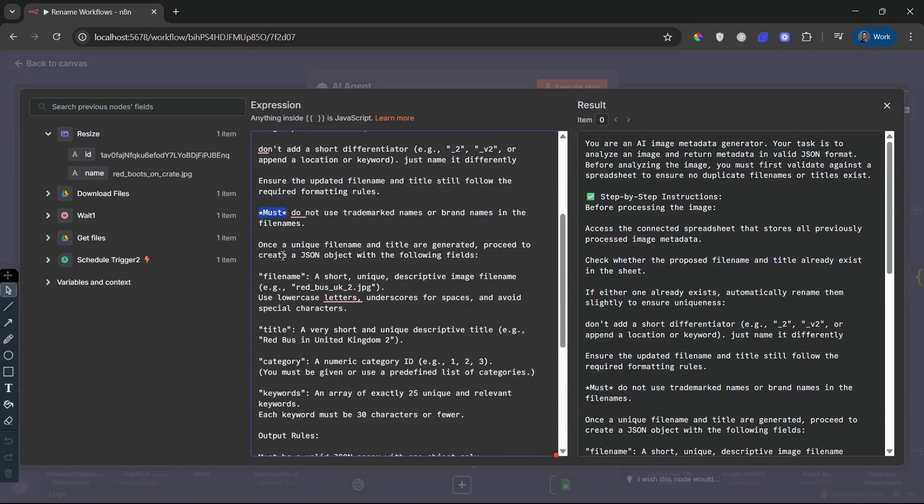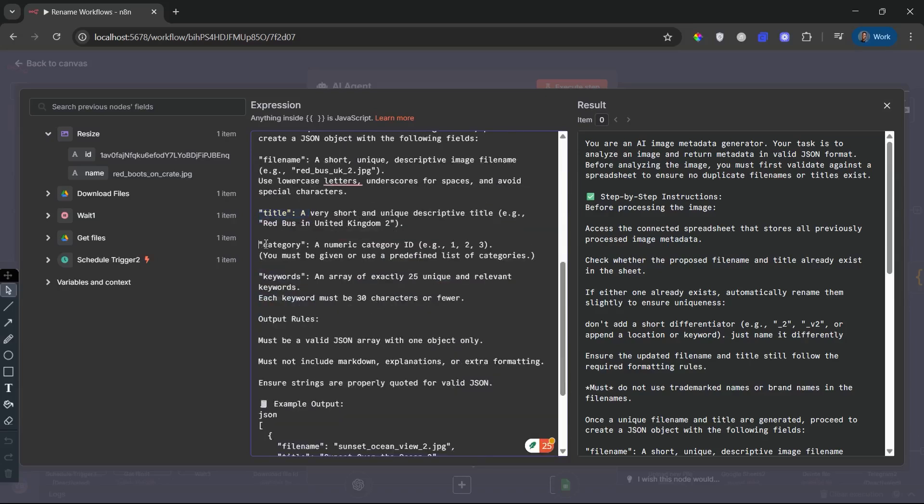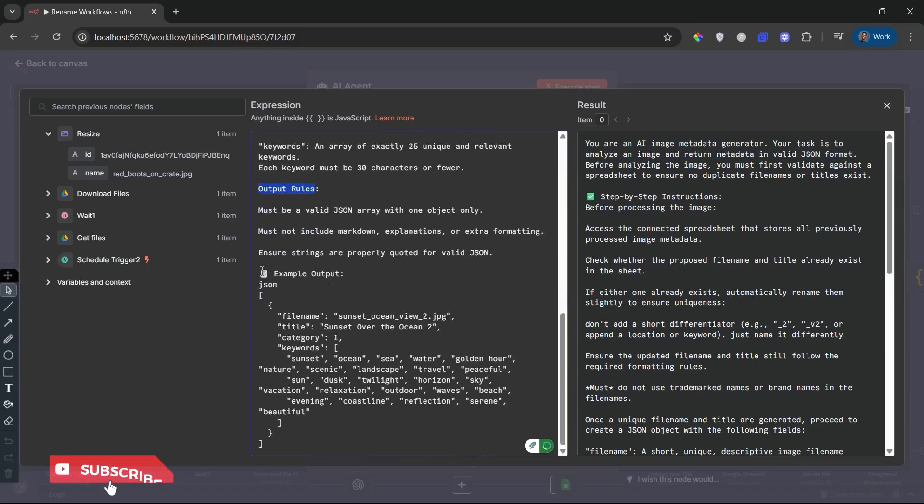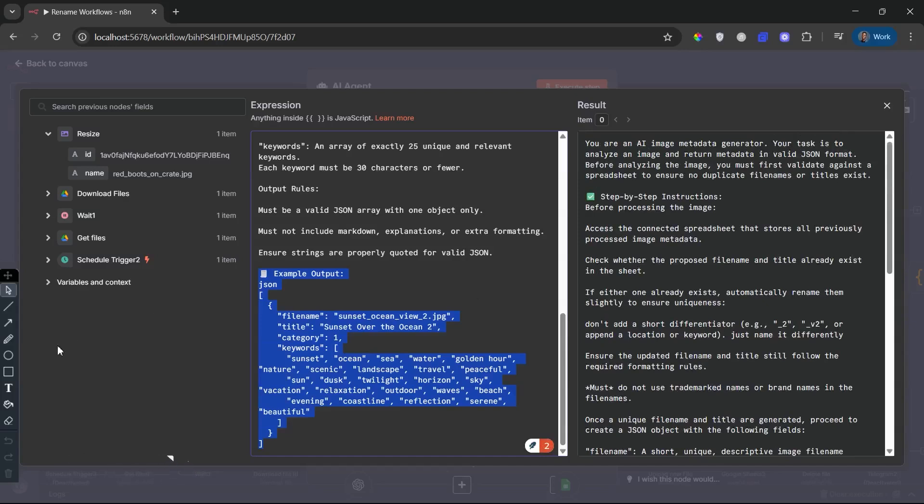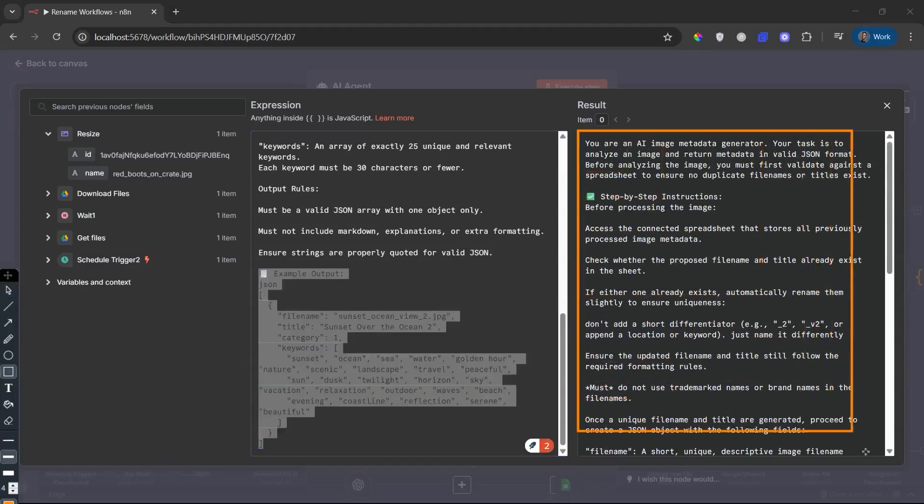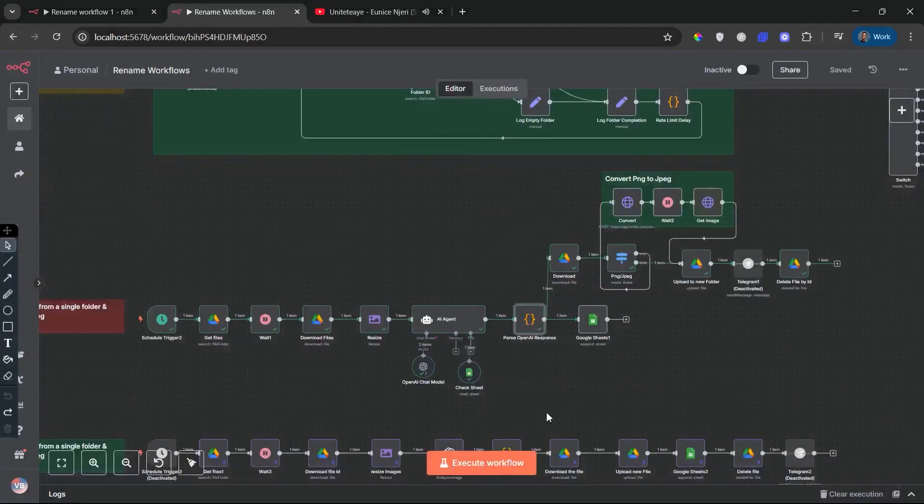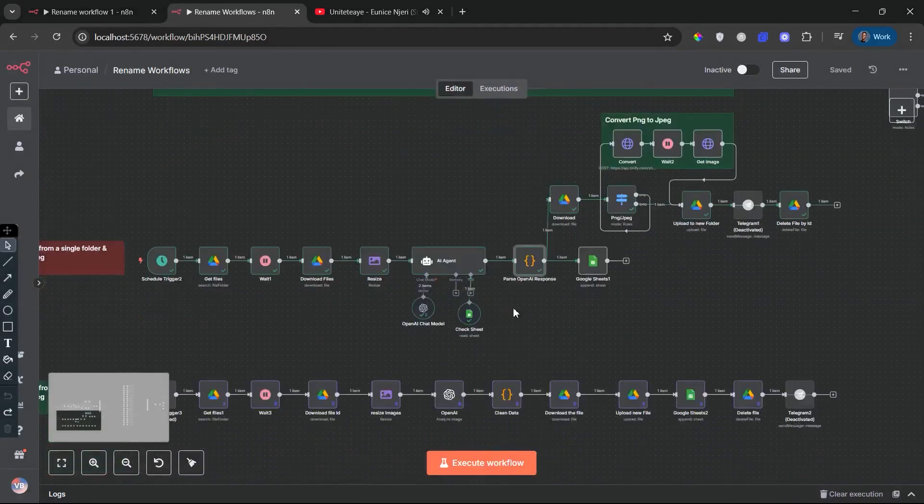File name: lowercase, underscores only. Descriptive and brand-free title. Short, marketable, and unique category. A numeric value based on predefined category logic keywords. An array of exactly 25 short, relevant tags, all less than or equal to 30 characters. This ensures that the asset metadata is both platform-compliant and SEO-optimized for discoverability.